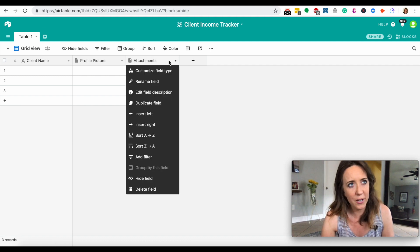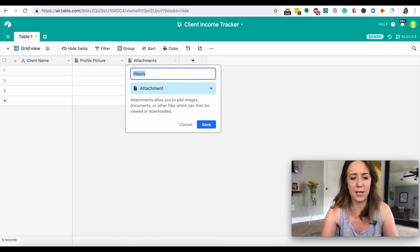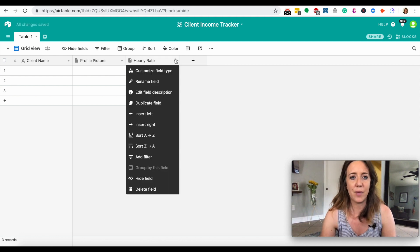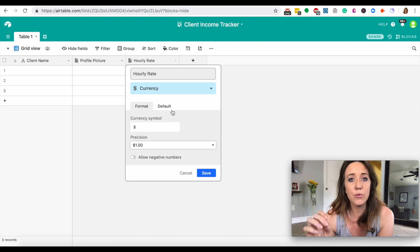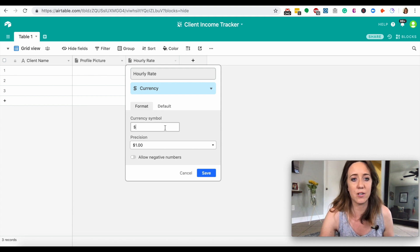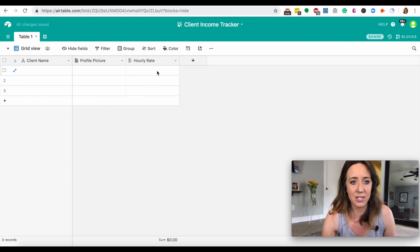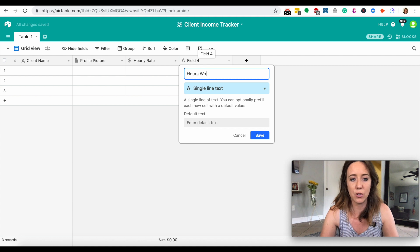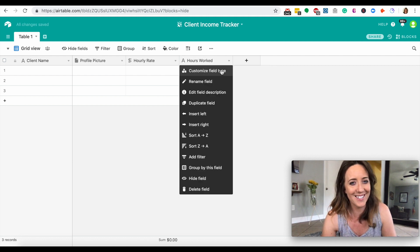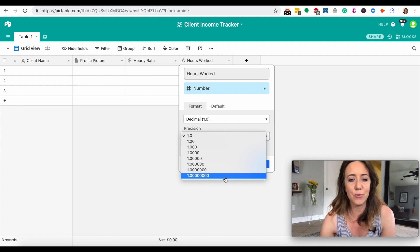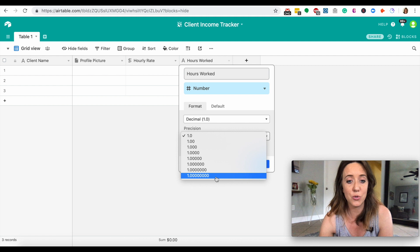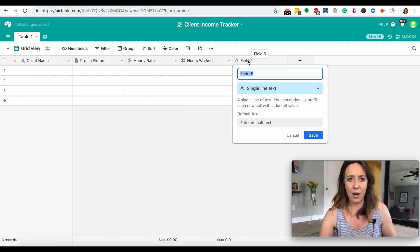Let's add another customized field to track how much you charge per hour — so 'Hourly Rate.' We're going to customize the field type to currency. Airtable will automatically help you set it up, and if you don't work in USD you can add your own currency. Next, I'm adding another field for how many hours I've worked with this client, and we're going to change the field type to number. You can change how many decimal points you want to track. So we've got hourly rate and hours worked.